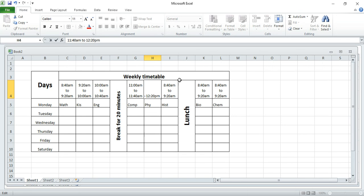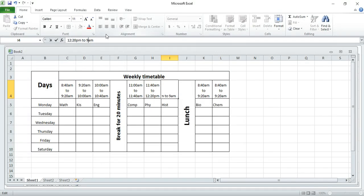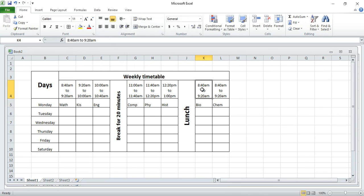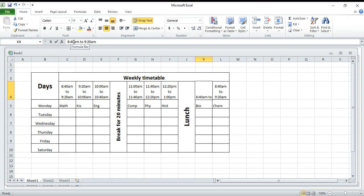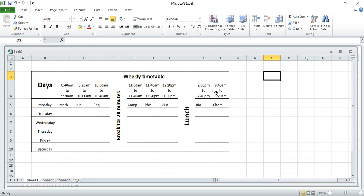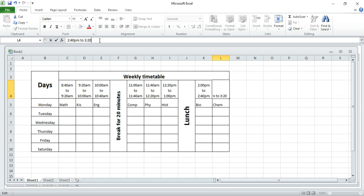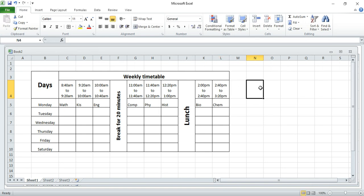From 11:40 to 12:20, and from 12:20 to 1:00. And so on, we can put here from 2:00 PM to 2:40 PM, then from 2:40 PM probably 3:20 PM, and so on. This is how you can make your timetable in Excel.